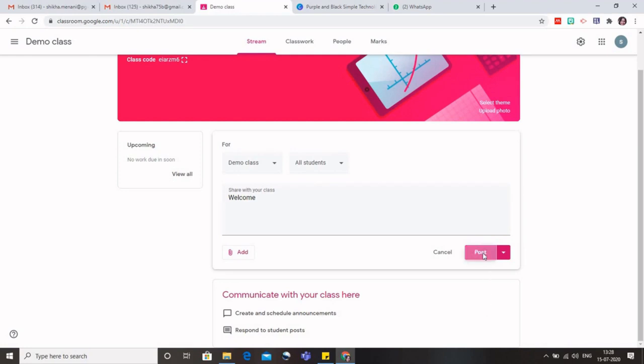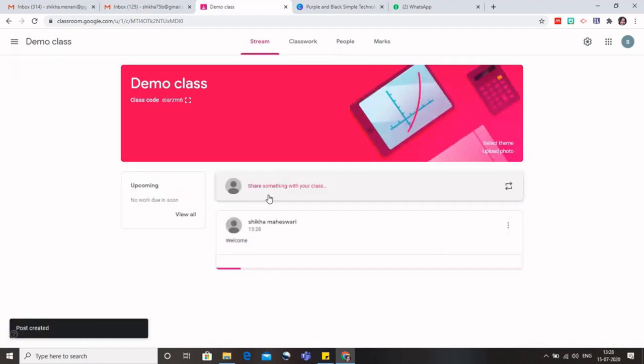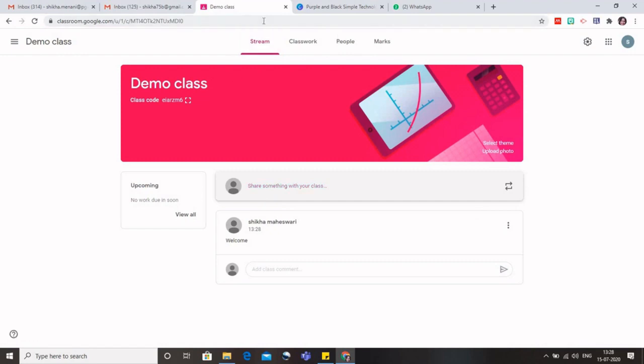If I want to post it right now, I will just click on post and this message would be visible to the students. But if I have scheduled it, then the message would be visible to the students only after that particular date. So this was about the stream tab. On this left side you can see upcoming.